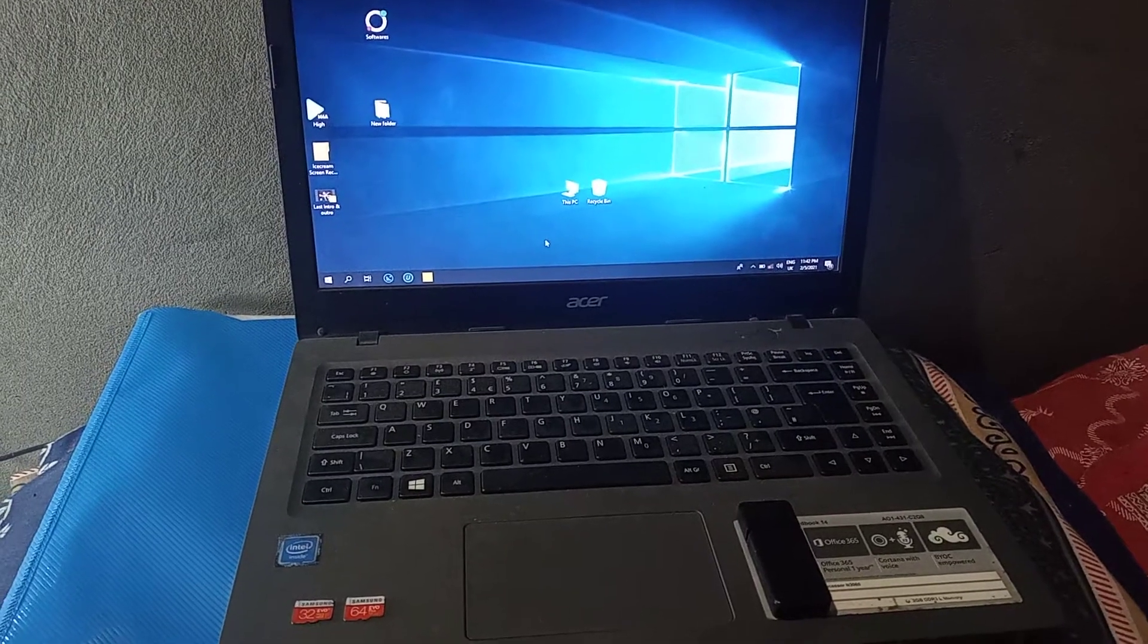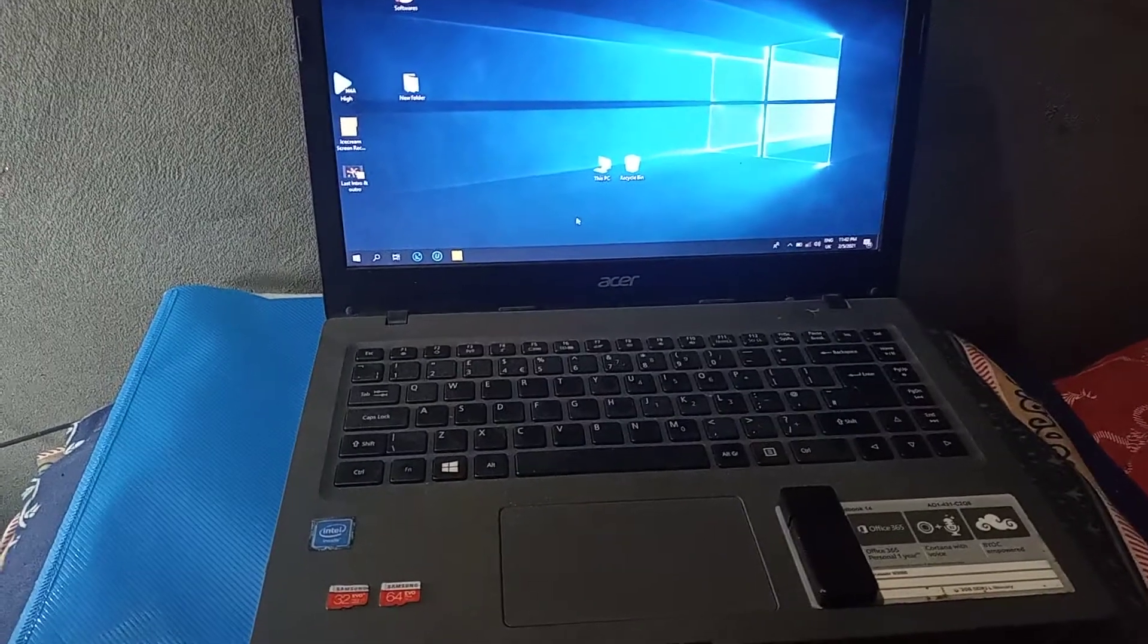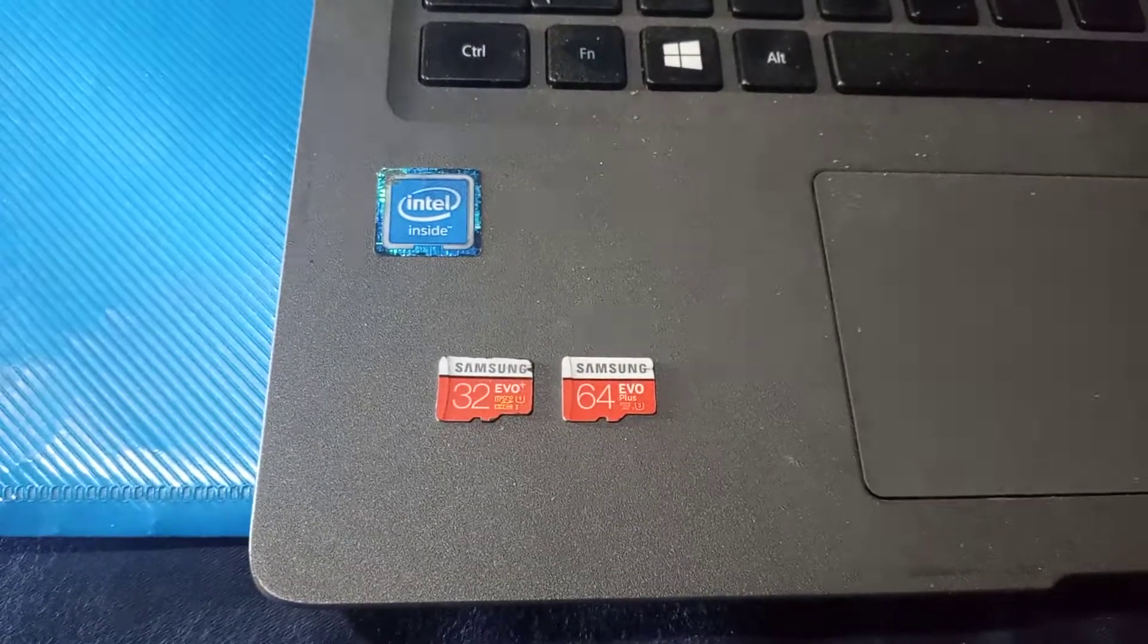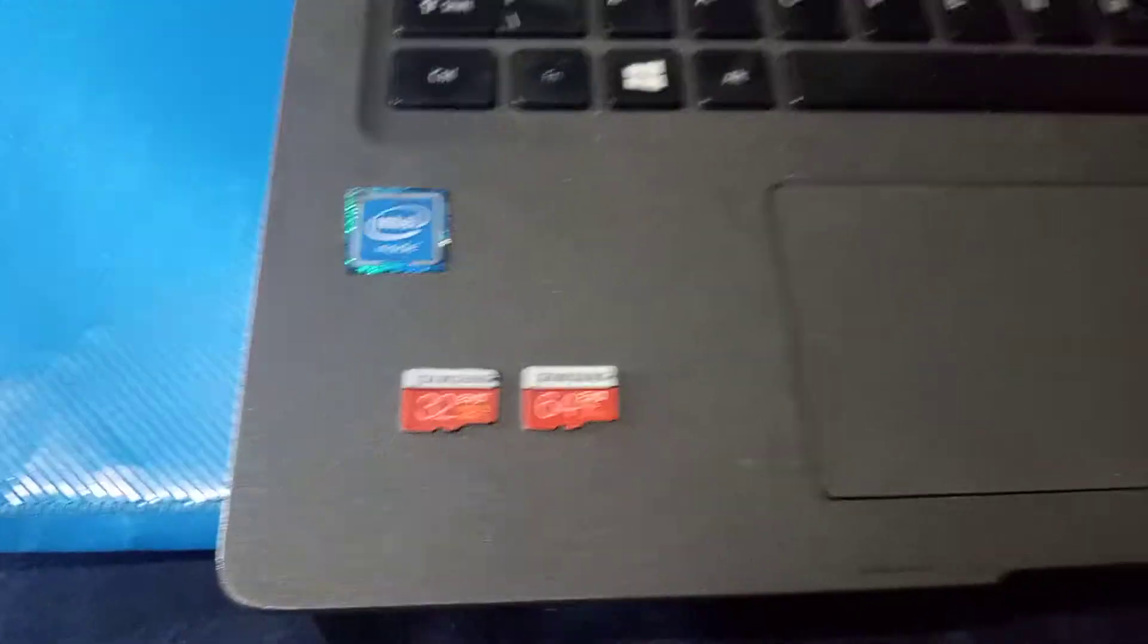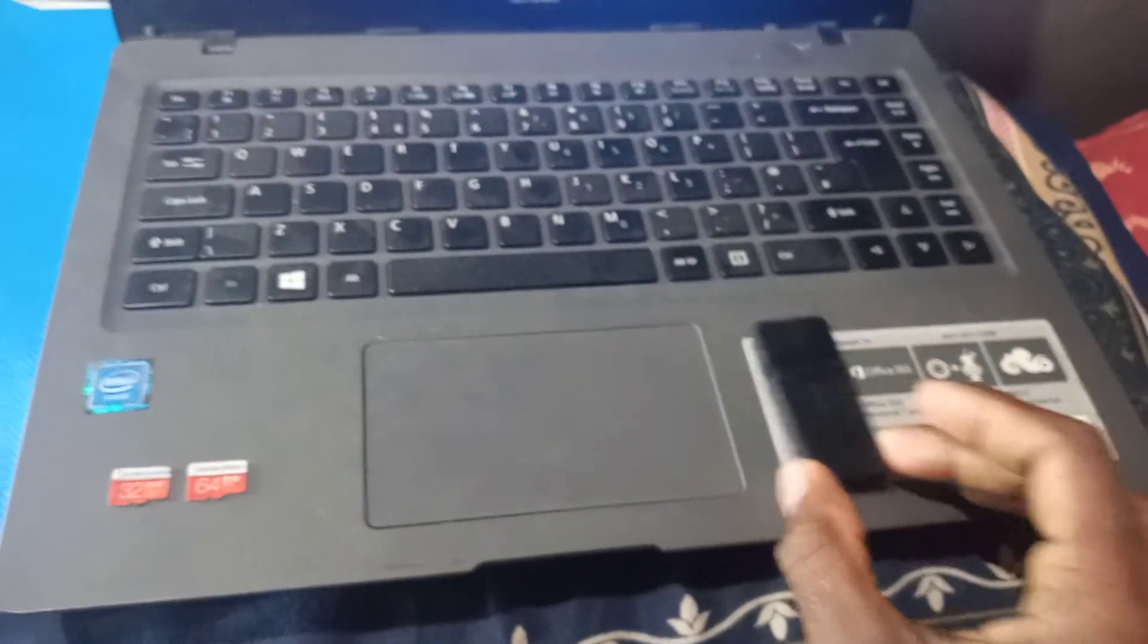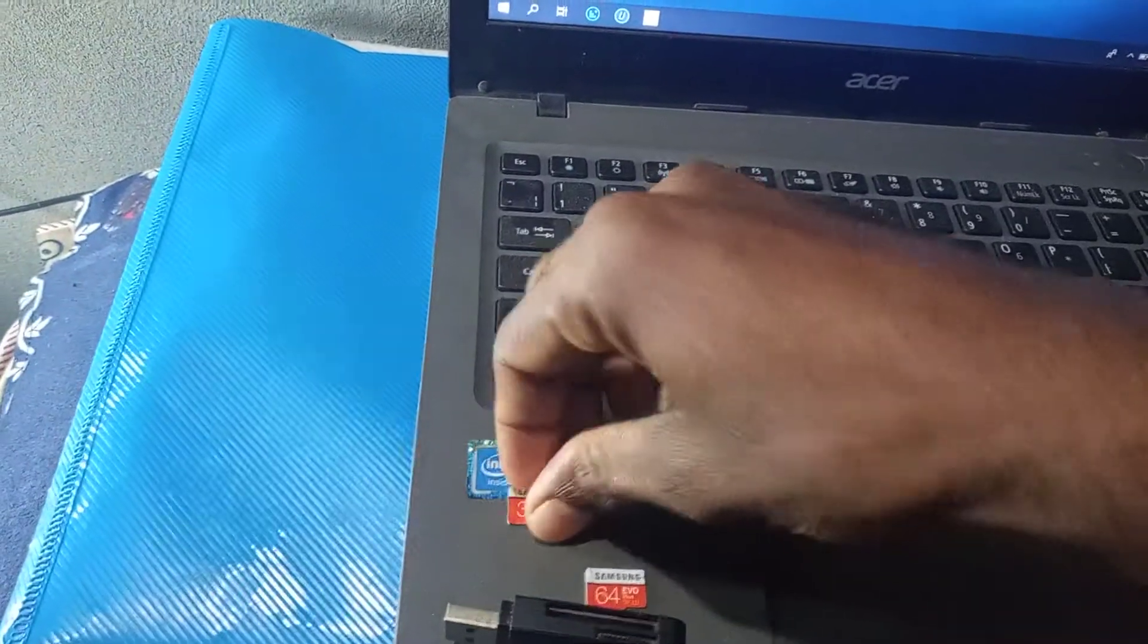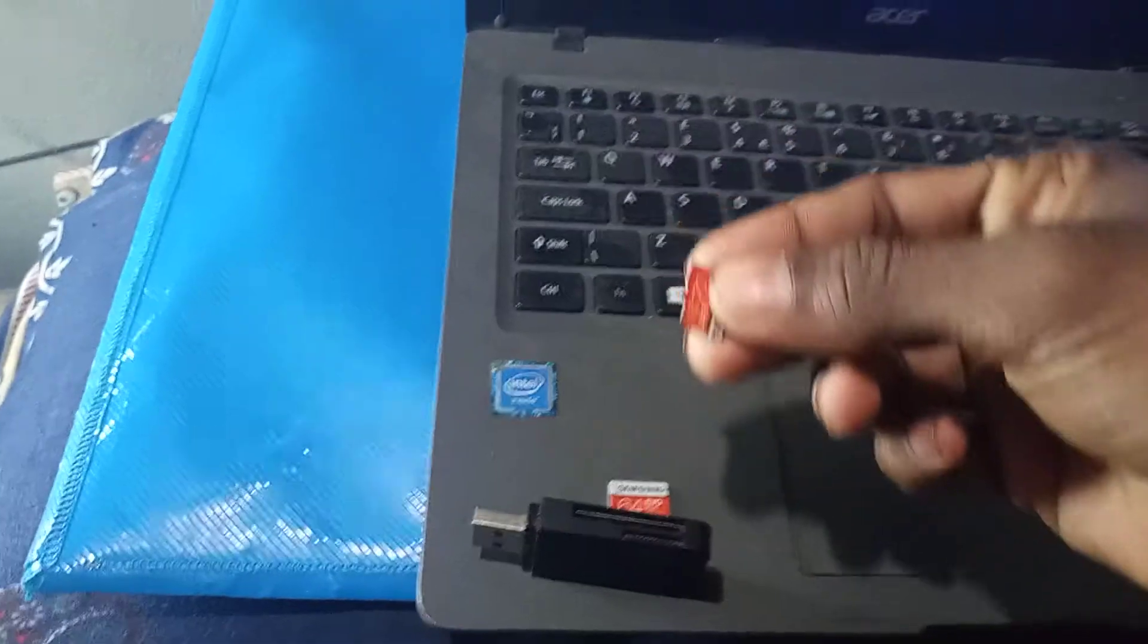Okay friends, today I'm going to show you how to format your Samsung 32GB Evo Plus micro SD card. I'm going to use a card reader, and this is my card reader. I am going to insert this memory card.